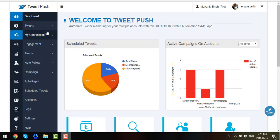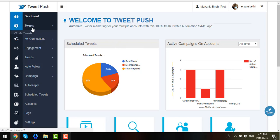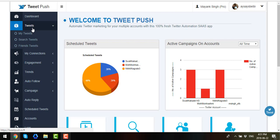Now right below the dashboard, you will find Tweets and once you click on it, you will see three subsections: we have My Tweets, Search Tweets, and Friends Tweets.